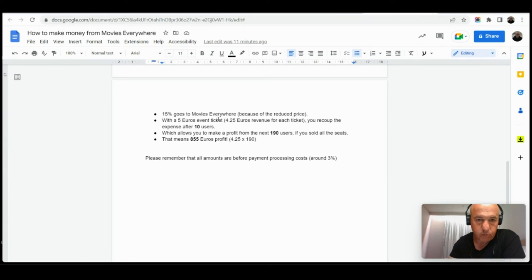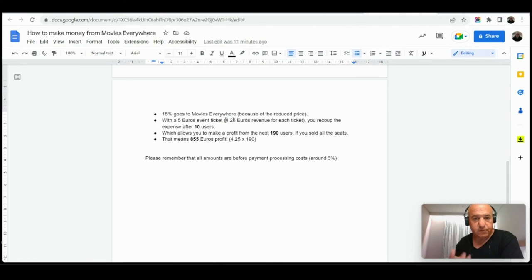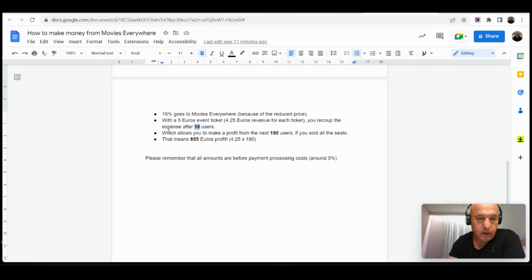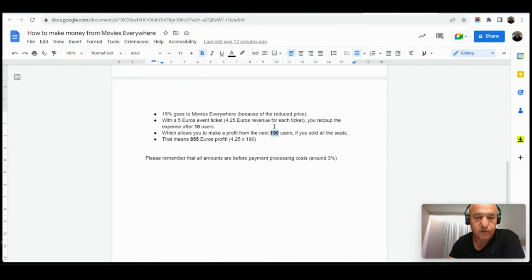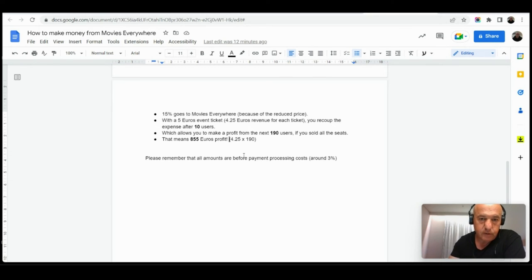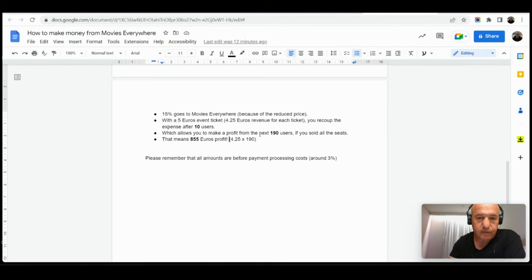15 percent go to Movies Everywhere, the revenue you get is always the same, 4.25 euros, assuming that an event was sold for 5 euros per ticket, and then you recoup your investment up to 10 users. Pretty quick, which means that you can make a profit from the rest 190 users. And if you filled up the event and sold all the tickets, you make a profit of 255 euros because of 4.25 revenue per ticket multiplied in 190 users, which are after the recoupment of the investment. And I think the numbers speak for themselves, it's pretty much profitable.